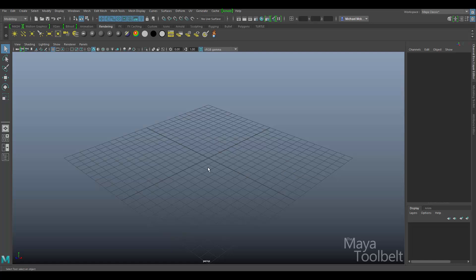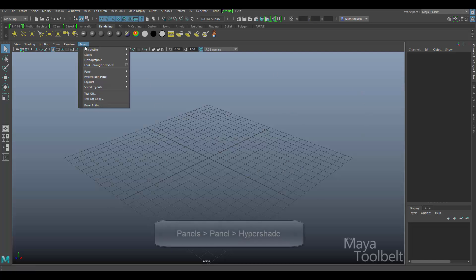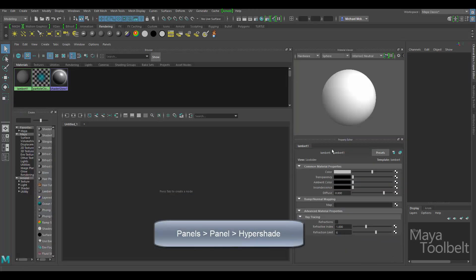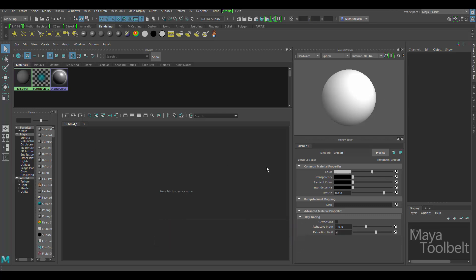One thing I like to do when I'm working extensively in the Hypershade is to simply replace my perspective camera with the Hypershade. So I'm going to go to the Panels menu, Panel, Hypershade. So what I've done here is simply replaced my perspective camera with the Hypershade. So instead of it being a floating window that you have to maneuver around, you can just simply add it directly to the UI like this.